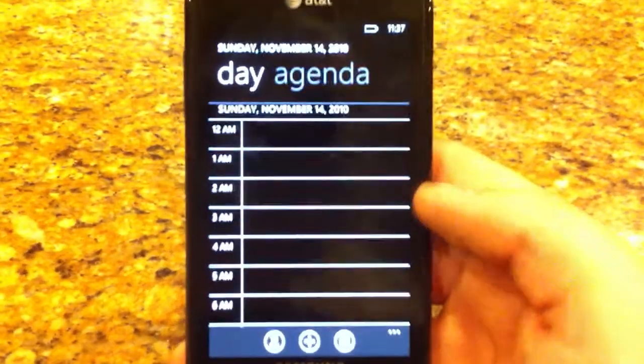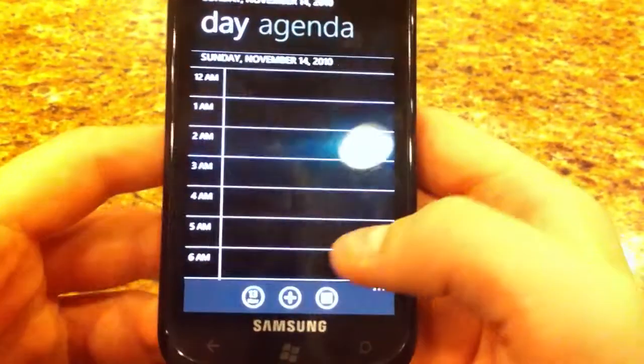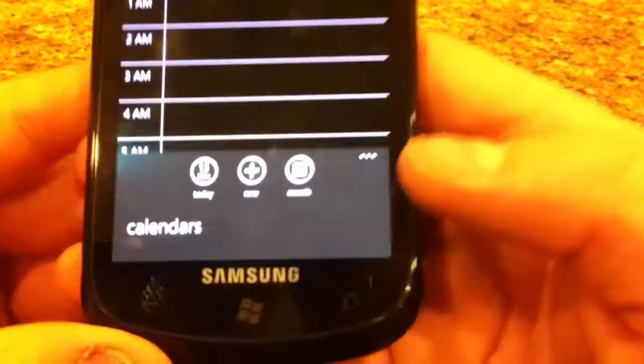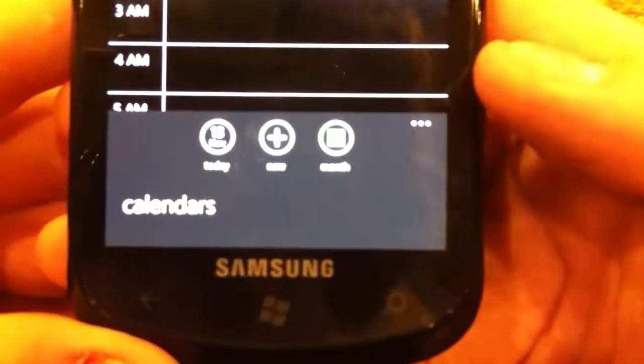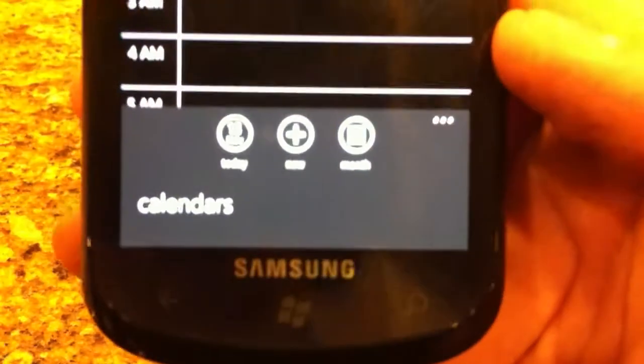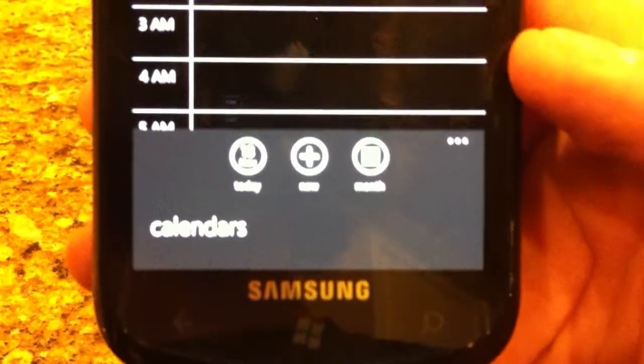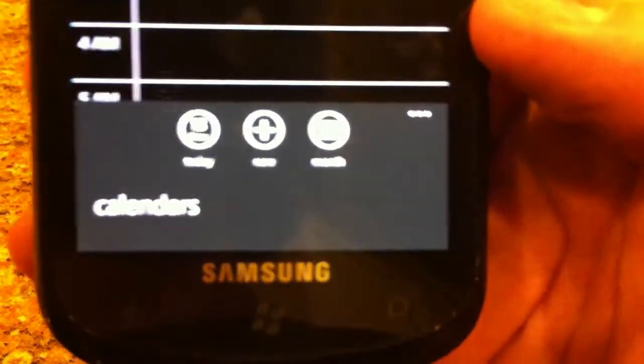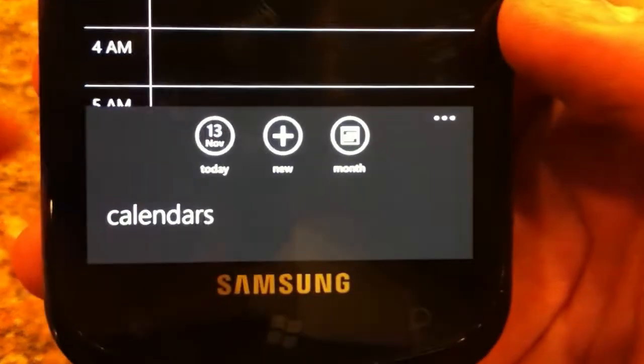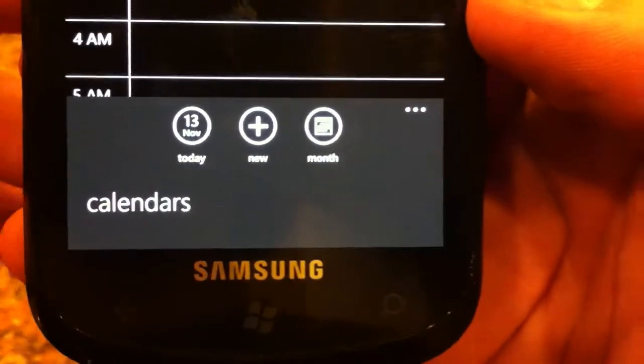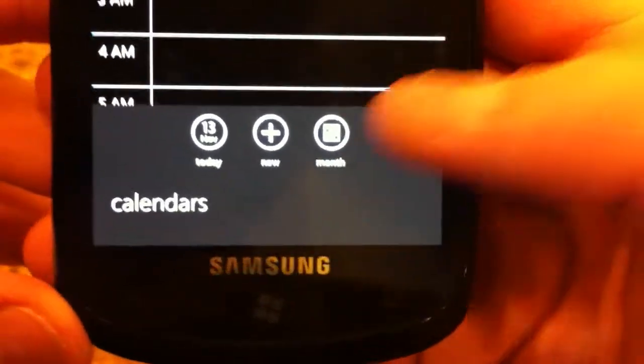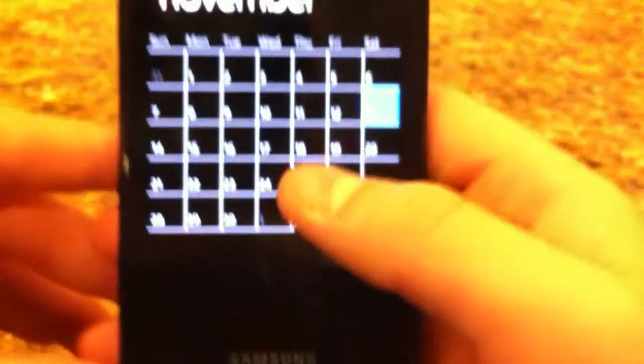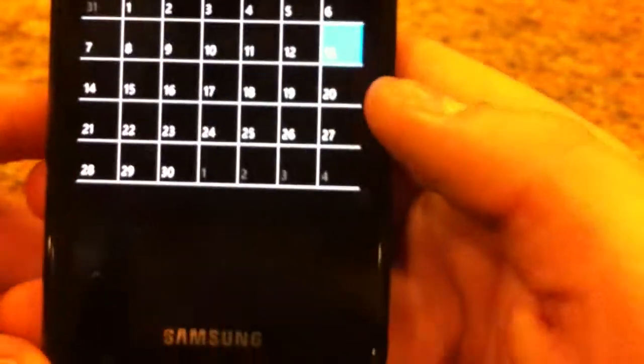But I'll just show you some examples. So down there you got all your little buttons. Let me focus in there. You got an add button, today, and month. So if I don't want to see it in a month, I can see that.